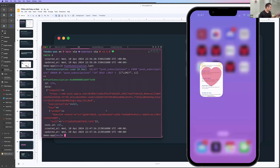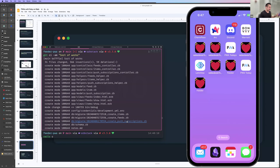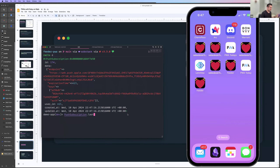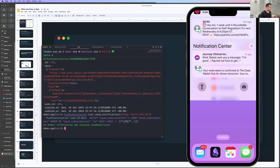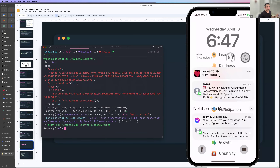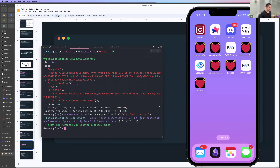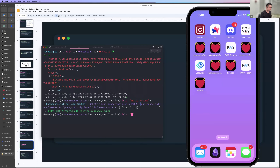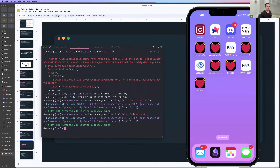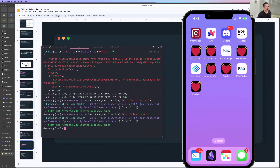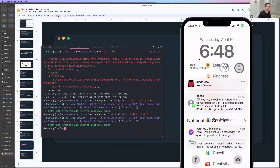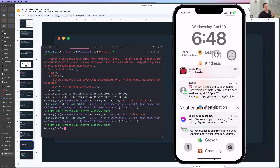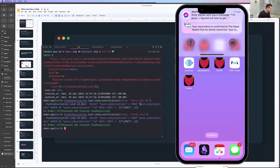And now if I exit out and send a notification — right, there it is. And now I got it on my watch too. There's the notification — I was able to send to an iOS device even though the browser is not open, even though the PWA isn't open. It kind of just works.